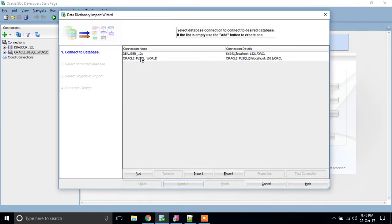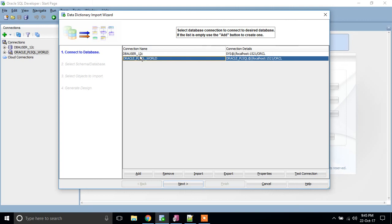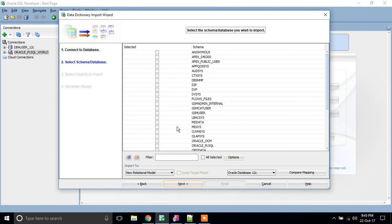In that, you have to select your schema. For example, I have the Oracle_PLSQL schema. Through that, I am going to explain to you. Click your schema, and next, click next.